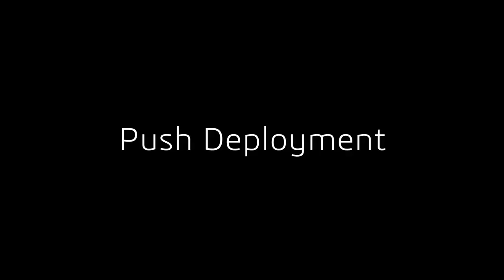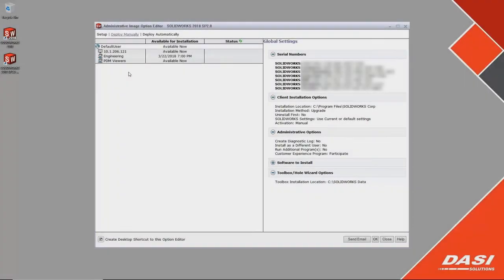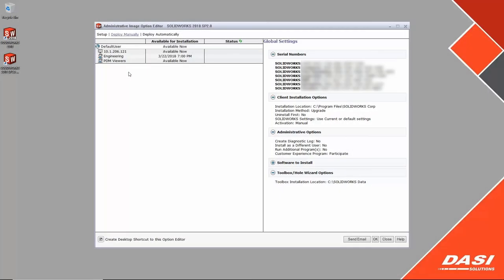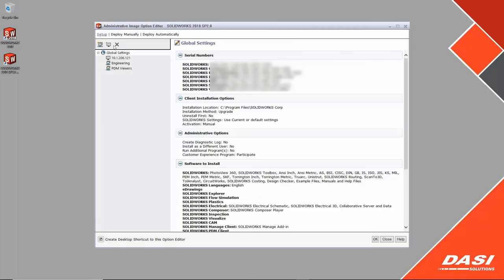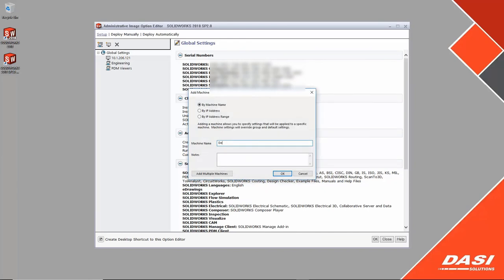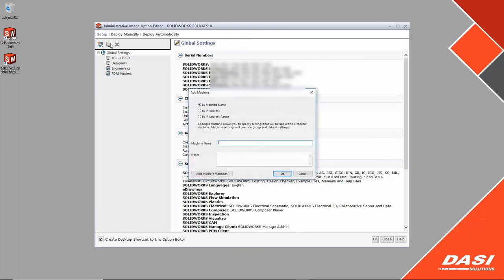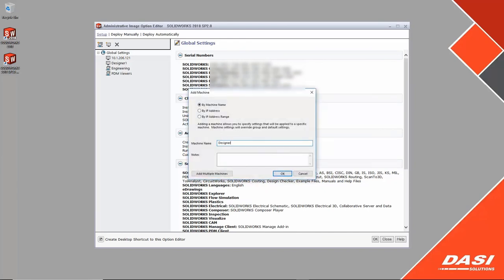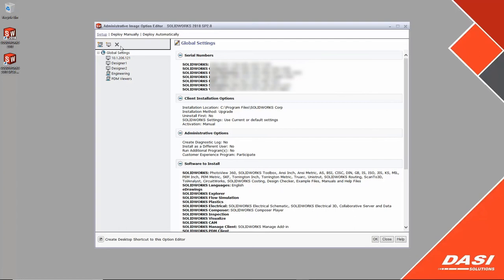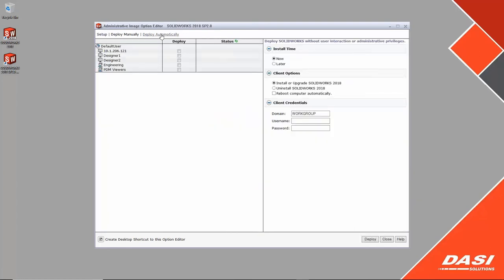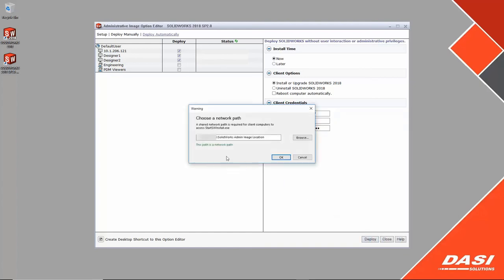Push deployments are useful when the local user does not have installation rights. First let's go ahead and add a couple more computers. To deploy automatically or push out to the users, the computers must be on the same domain. There must be a user with domain admin rights. Simply select the computers and enter the proper credentials.